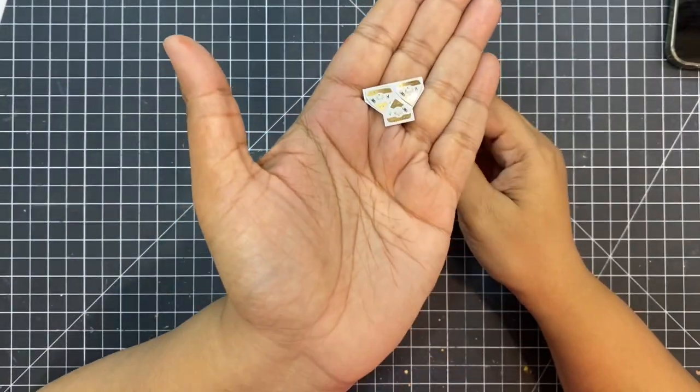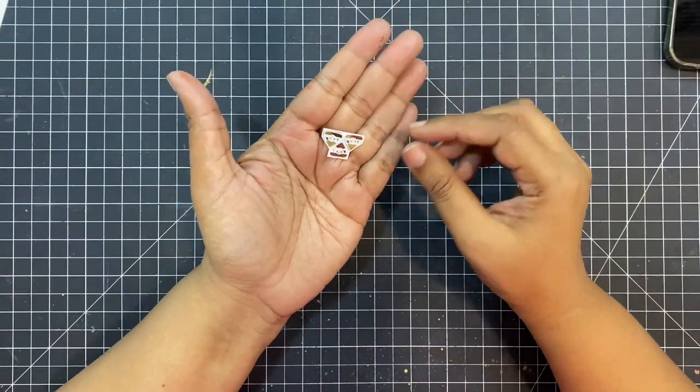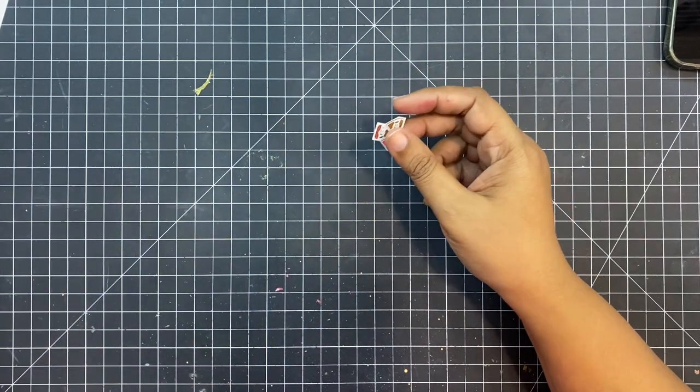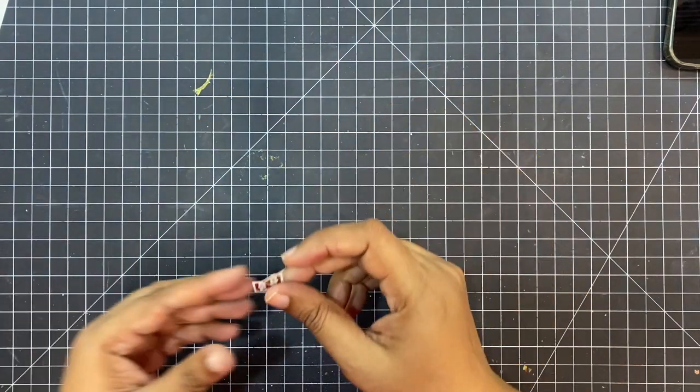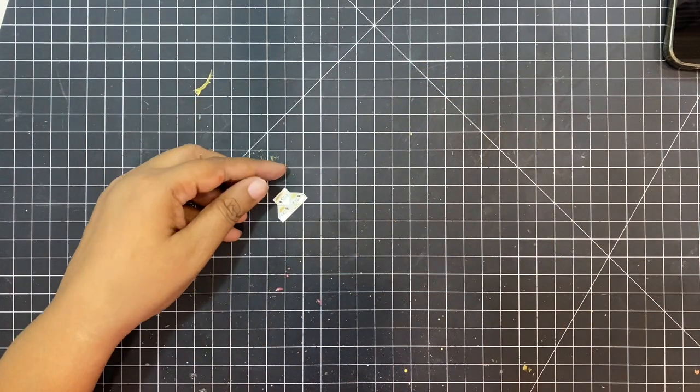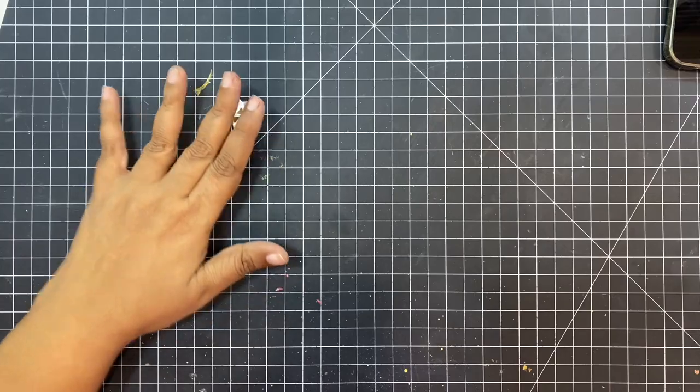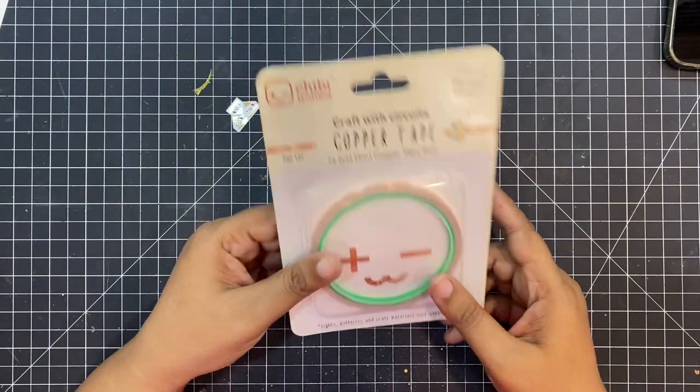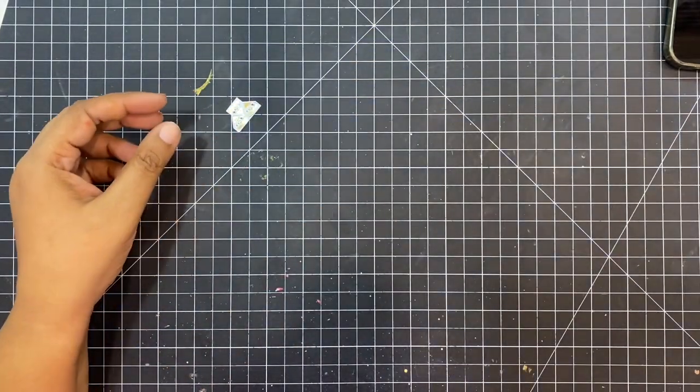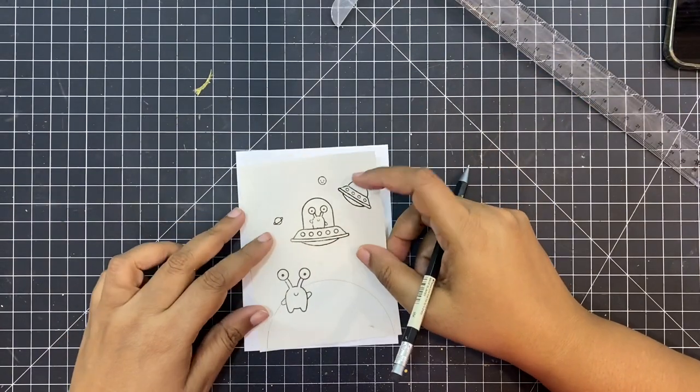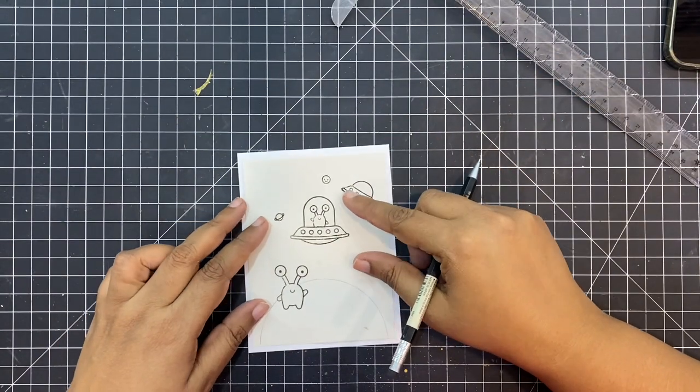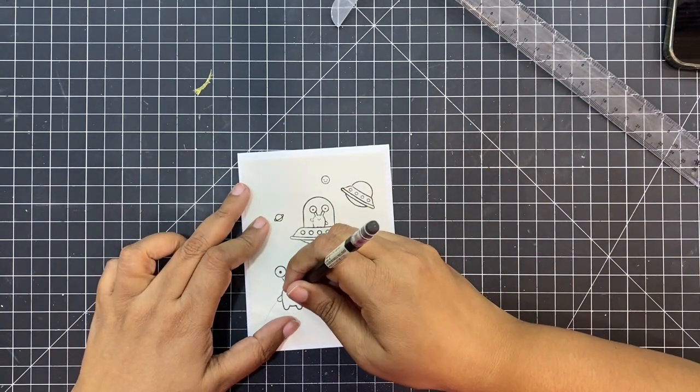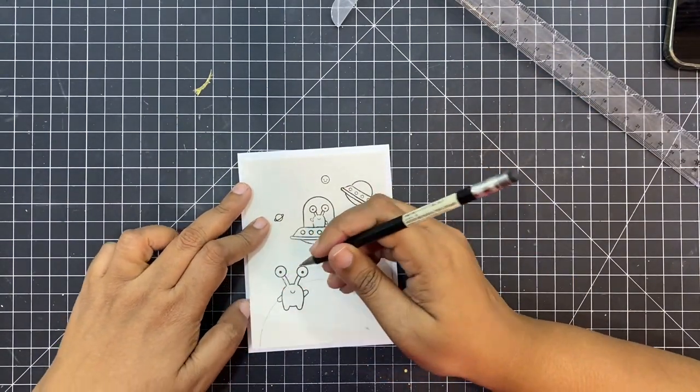This is not a lot of stuff you would need to create such fun, adorable interactive cards. First, I am going to mark my circuit. For that, I created a little template with the exact positions of the stamps which will be placed on my card.